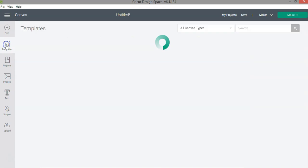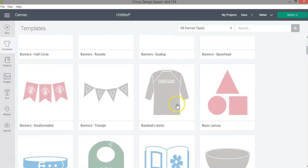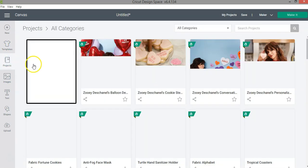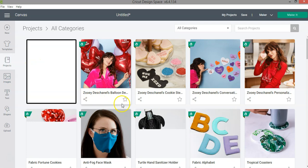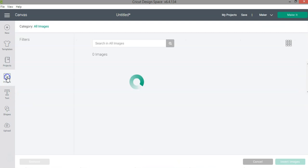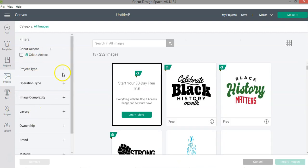But if we check real quick, we have the template, so all of that looks exactly the same. We have the projects, which we have more things that we can do or select, lots of new projects added. And then we have the same filters and menu for the images.